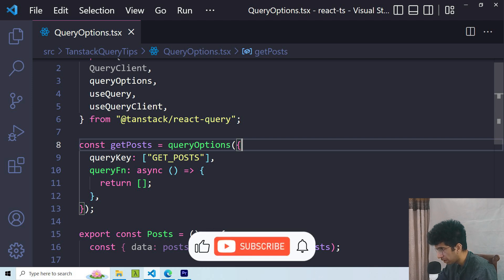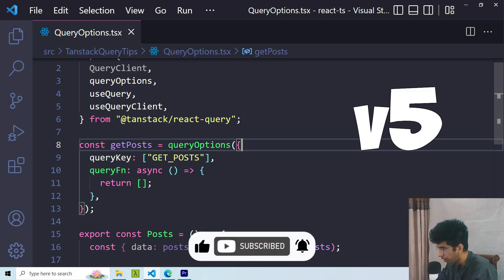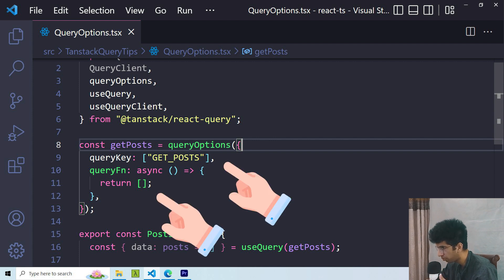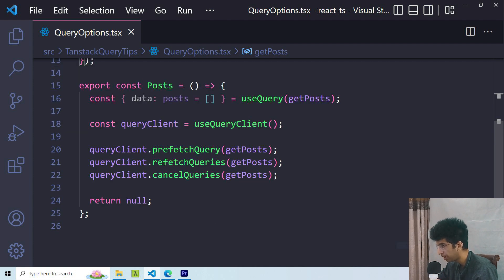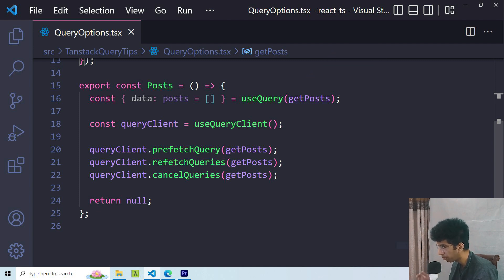The first thing we will discuss is the Query Options function. Query Options has been introduced in Tanstack Query version 5 and is an amazing utility for reusing your query keys and function. It accepts the same params as the useQuery hook, so the result of this function can be passed to the useQuery hook to make a query.